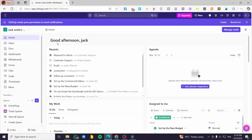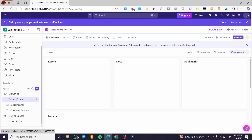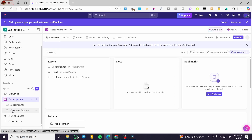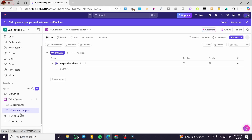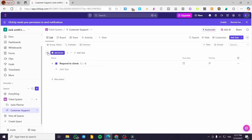To get started, head over to clickup.com, sign in for an account, and you're going to see the dashboard. Head over to your workspace — we have the spaces here, and I'll click on the ticketing or ticket system and head over to customer support.